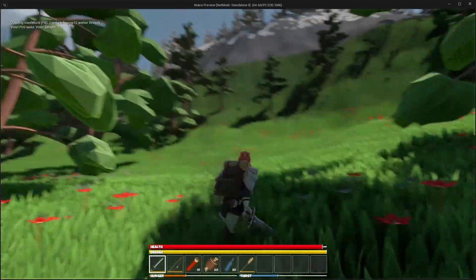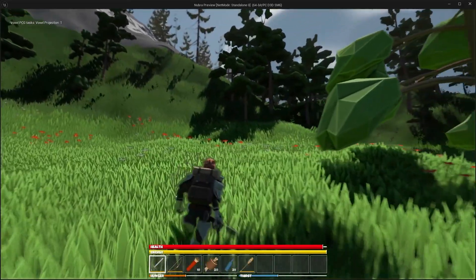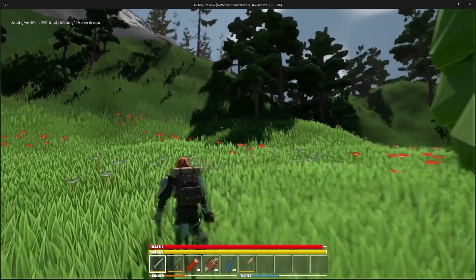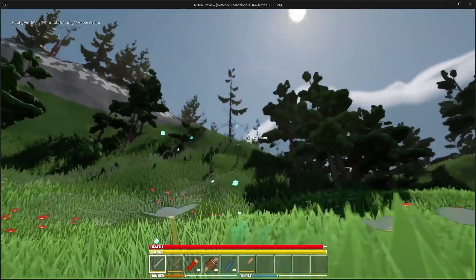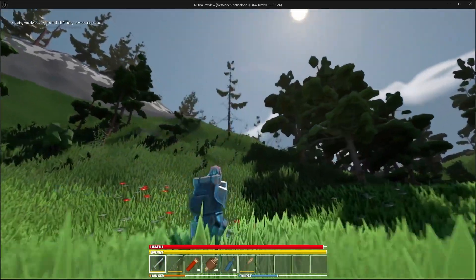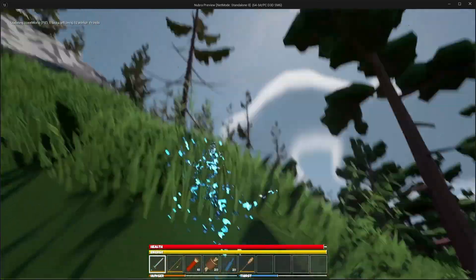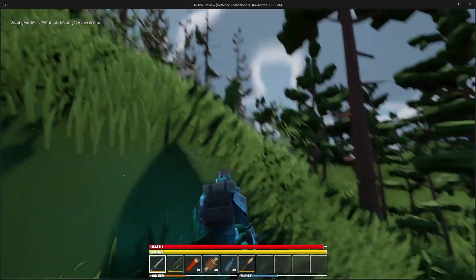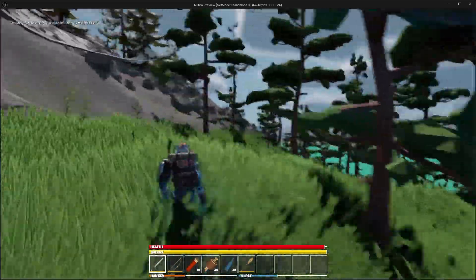I can now spawn them at runtime using PCG, similar to how I spawn all the trees and grass. I'll show you the graph I use a little later in the video. Let's just go find a cave first.